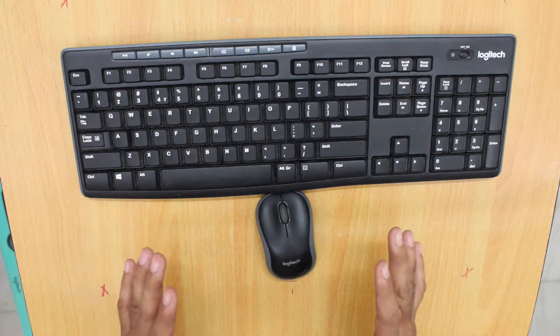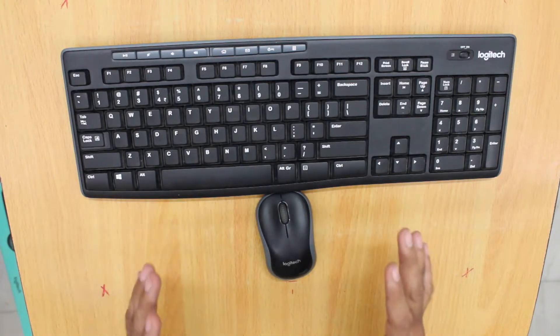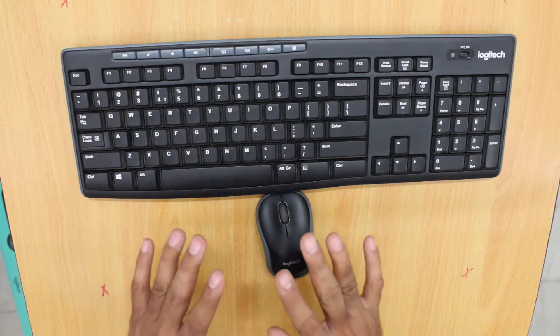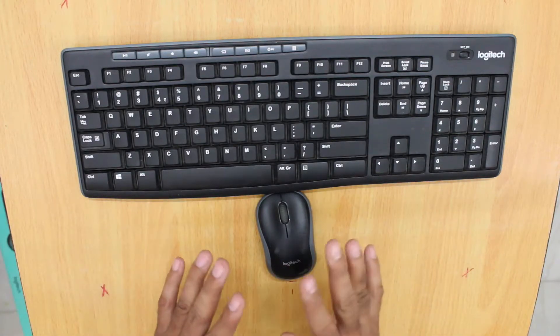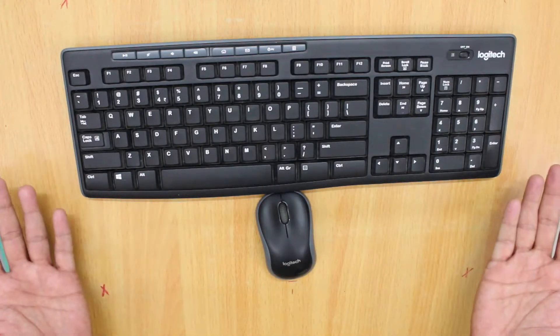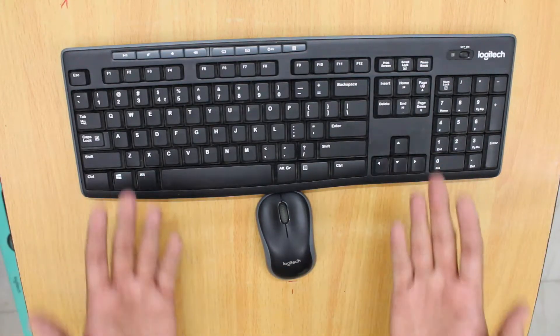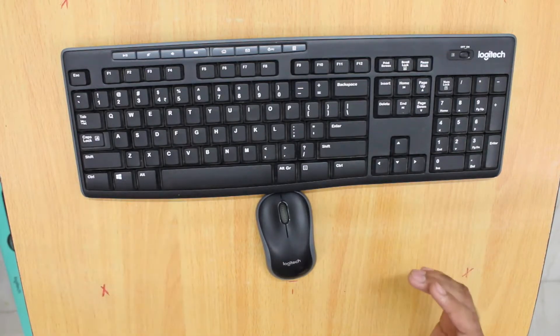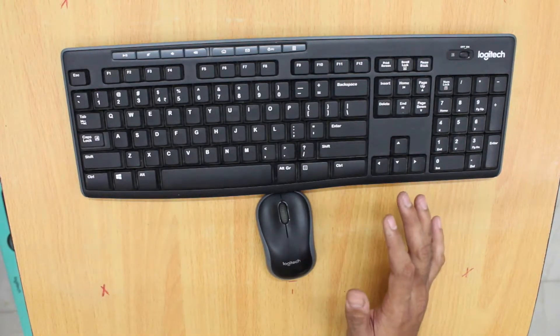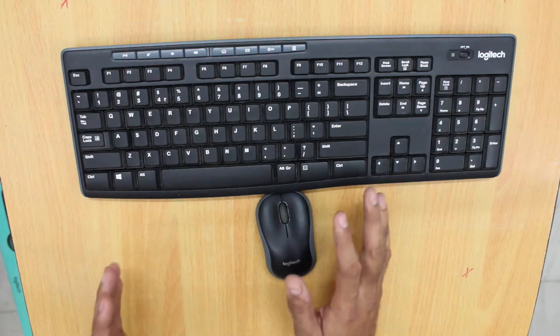Logitech claims that the wireless keyboard which works on 2.4 gigahertz works up to a distance of 10 meters, that is close to 36 feet. I feel that the claim is completely false. Since the few months I have been using these devices, there is lag.